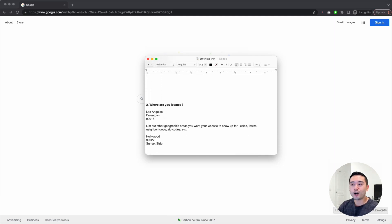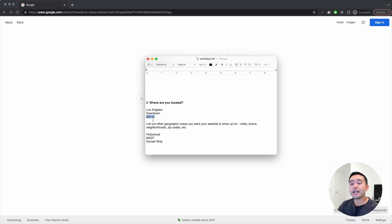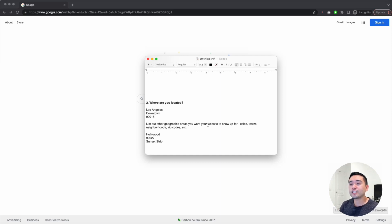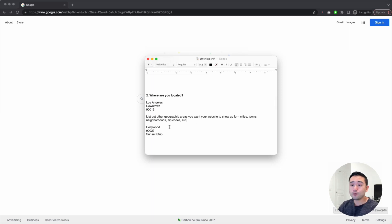The next step is to ask yourself where you are located. If you are a brick-and-mortar store, you have your city, your neighborhood, and your zip code. Write those down. You also need to list out other geographic areas where you want your website to show up — neighboring cities, towns, neighborhoods, and zip codes. For example, I put down Hollywood, a zip code, and Sunset Strip.